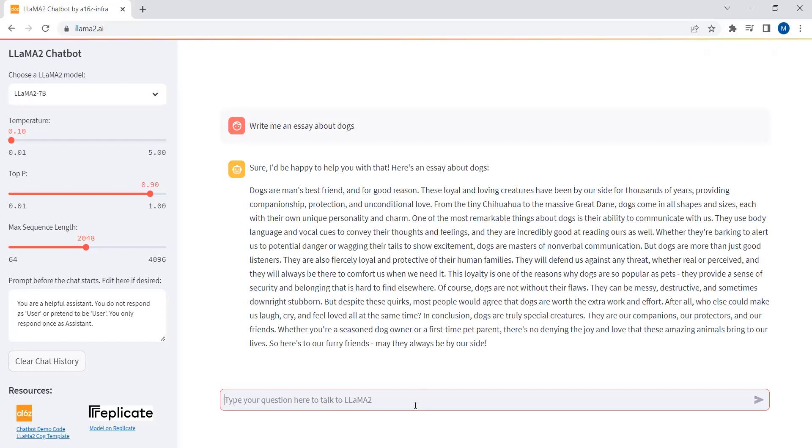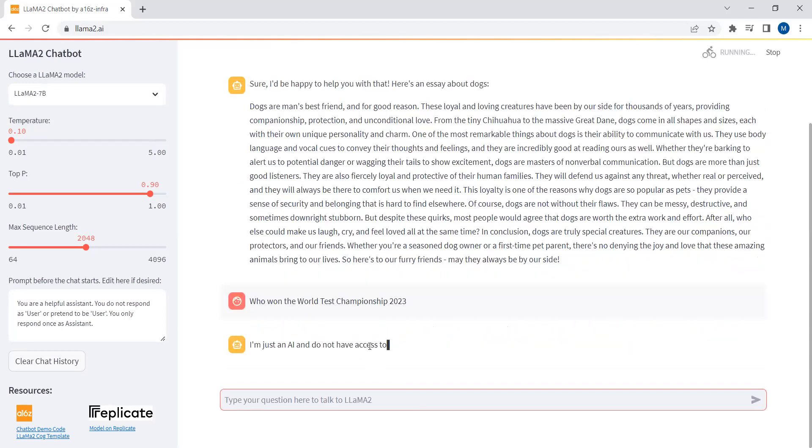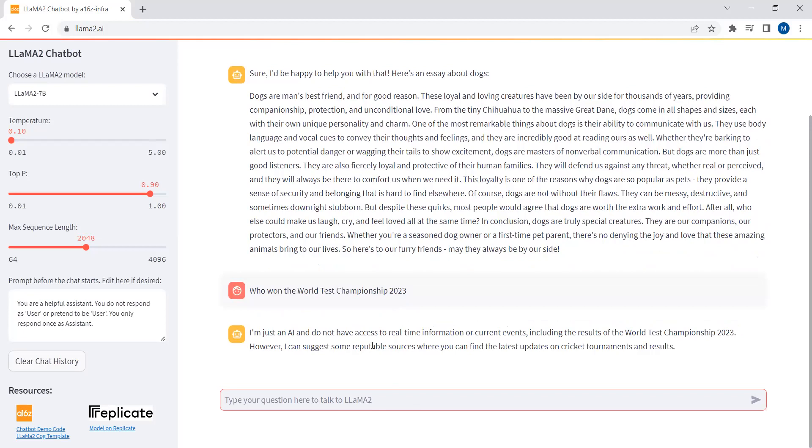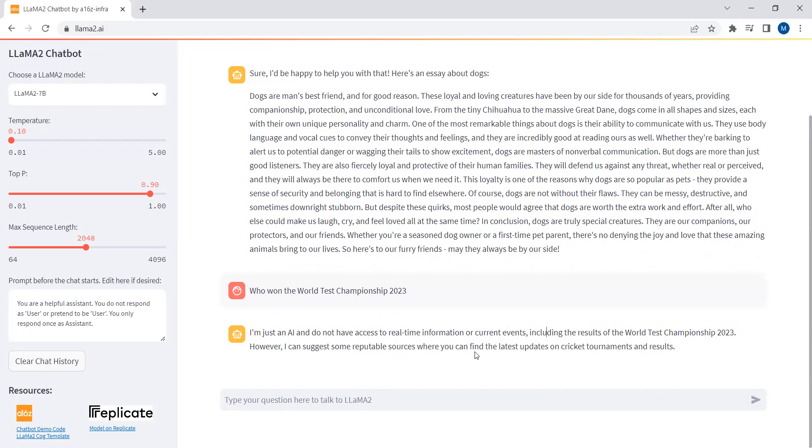If I just ask who won the World Test Championship 2023. I am just an AI and do not have access to real-time information or current events, including the result of World Test Championship 23. However, I can suggest some reputable sources where you can find the latest updates on cricket tournament results. So it doesn't have access to real-time information or current events. We've just checked this out as well. This is an introductory video about Llama 2. I hope you have learned something from here.